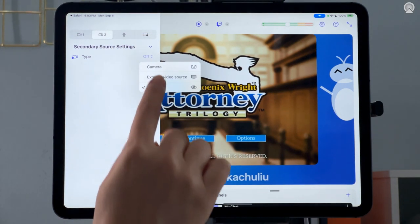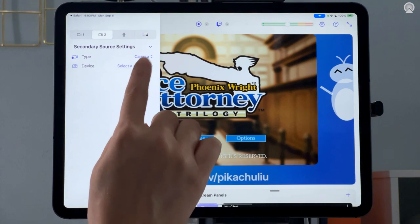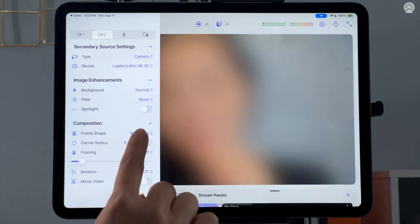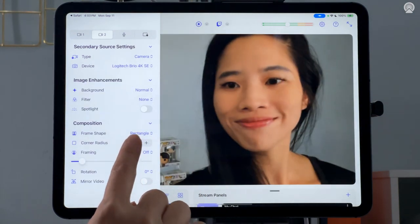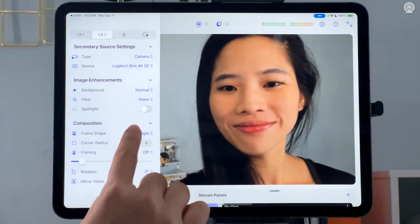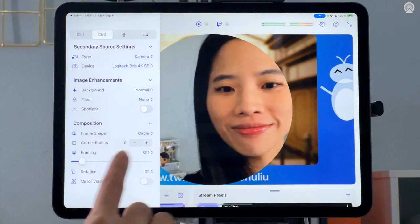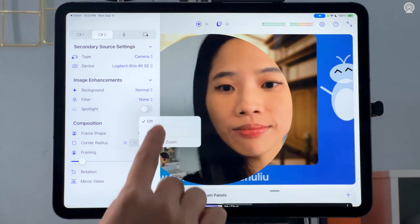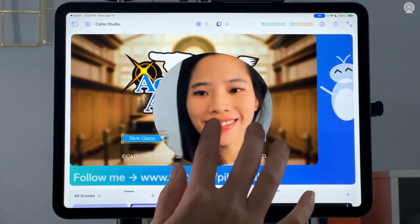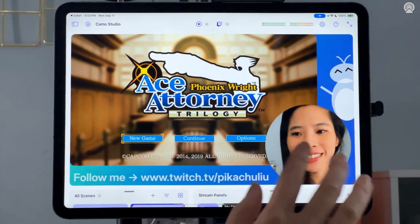For secondary source, select camera, and then choose the camera you want to use from the drop-down menu. Here you can add image enhancements such as portrait mode, spotlight, or filters. I'm setting my camera to a circle shape, and then turning on auto-tracking to make sure I stay in the frame. And now my scene is ready.